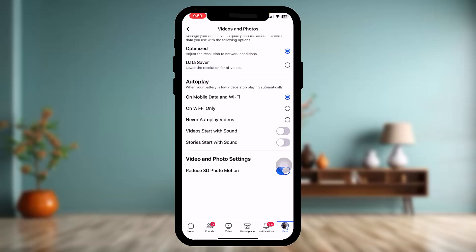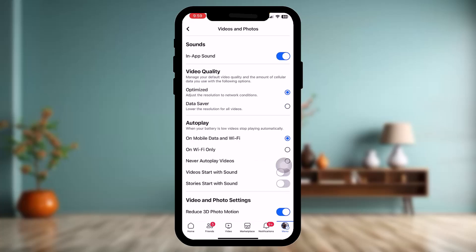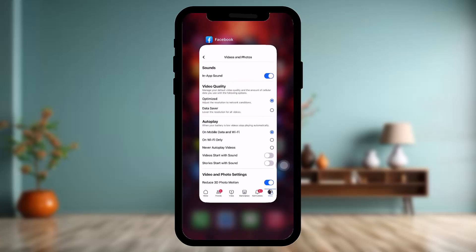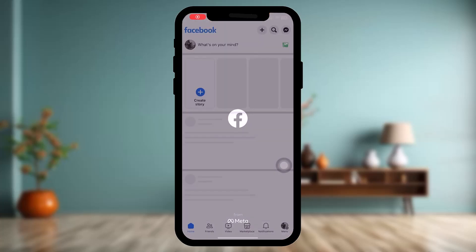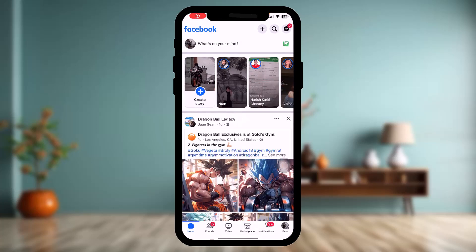You'll also find options that say Photo Upload SD and Video Upload SD. Simply toggle those on. Once you've done that, close the app and open it once again, then check to see if that works — it probably should have fixed the issue.